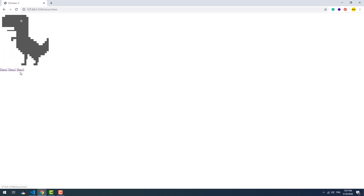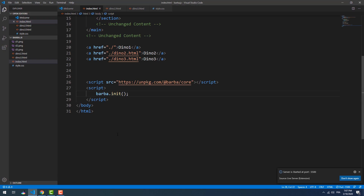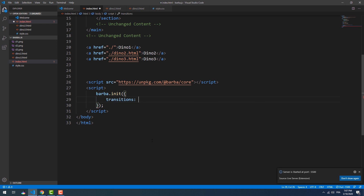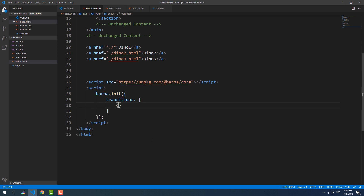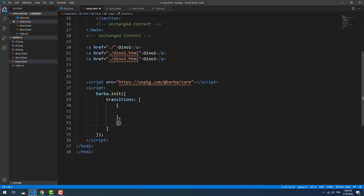Now to make things more interesting, we can add a configuration object to the barba init function. One of the most essential properties of this object is transitions. A transition represents the action that happens before, during, and after the change of a container's content. The transitions property takes an array of objects as a value, and each one of these objects represents a transition.